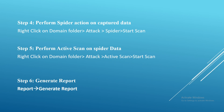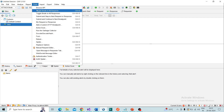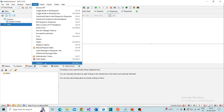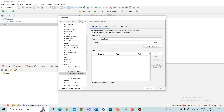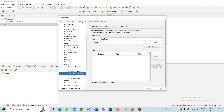Now I will demonstrate this in ZAP. Go to ZAP and open a new session. First, we need to set the proxy in ZAP, so go to Options, then Network > Local Servers and Proxies. Set the address as localhost and port number as 8081, then click OK. The proxy setup on ZAP is completed.